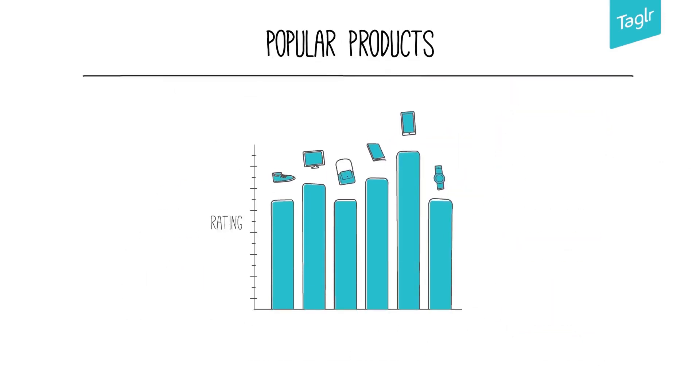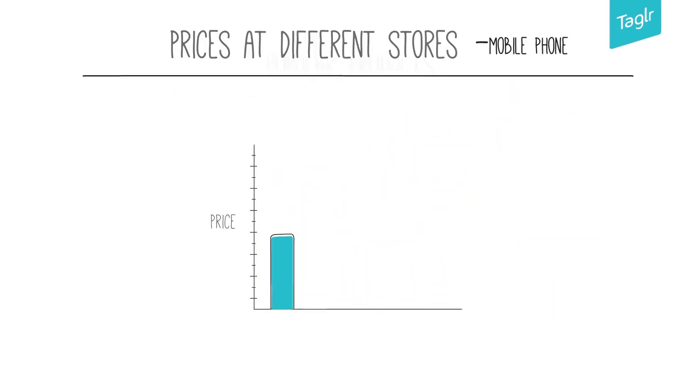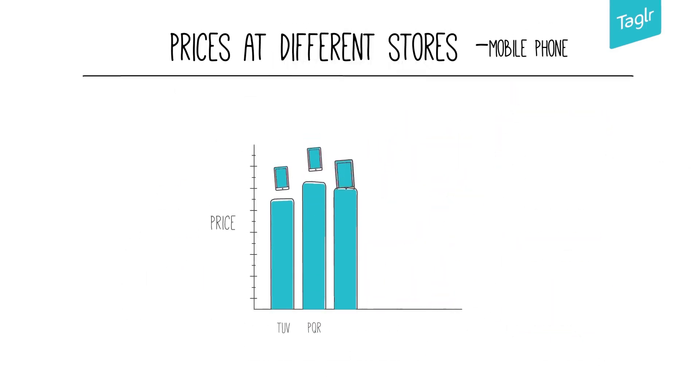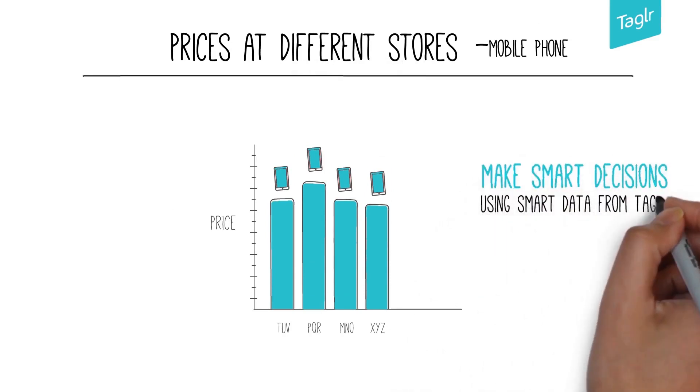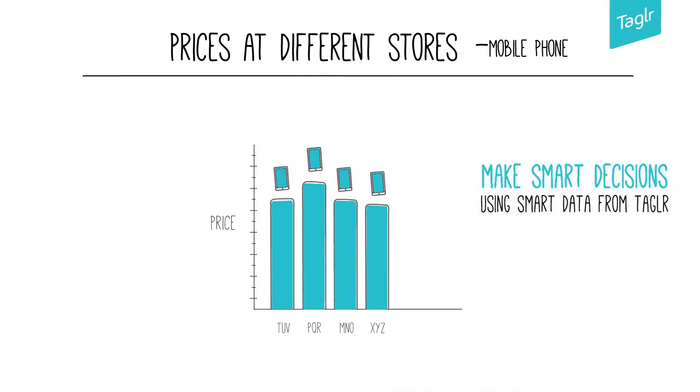Popular products in your segment and even compare your product prices with others. And with all this smart data, you can make smart business decisions.